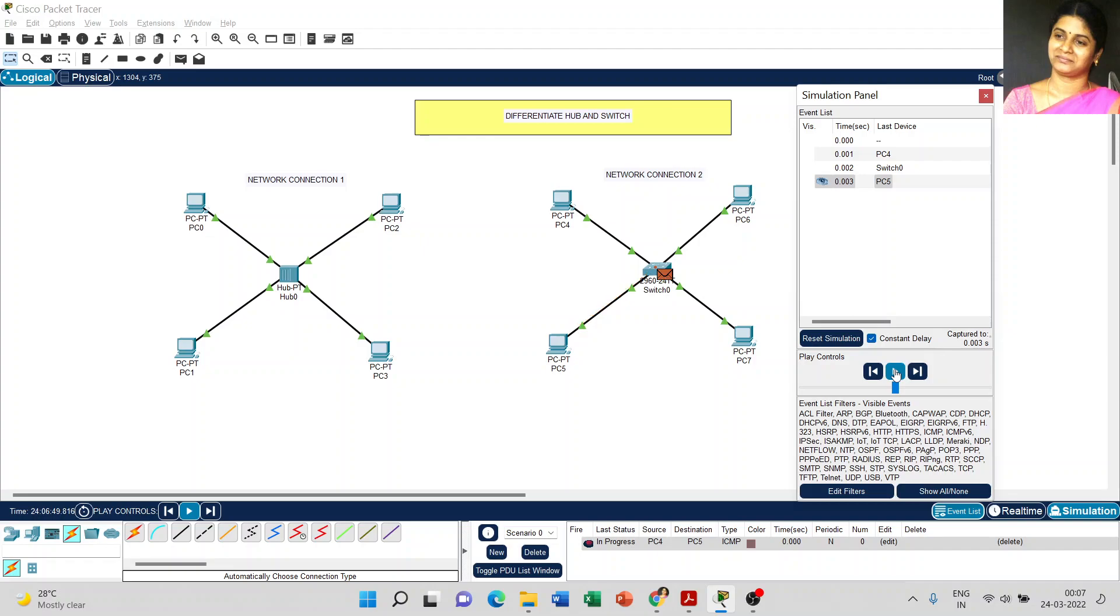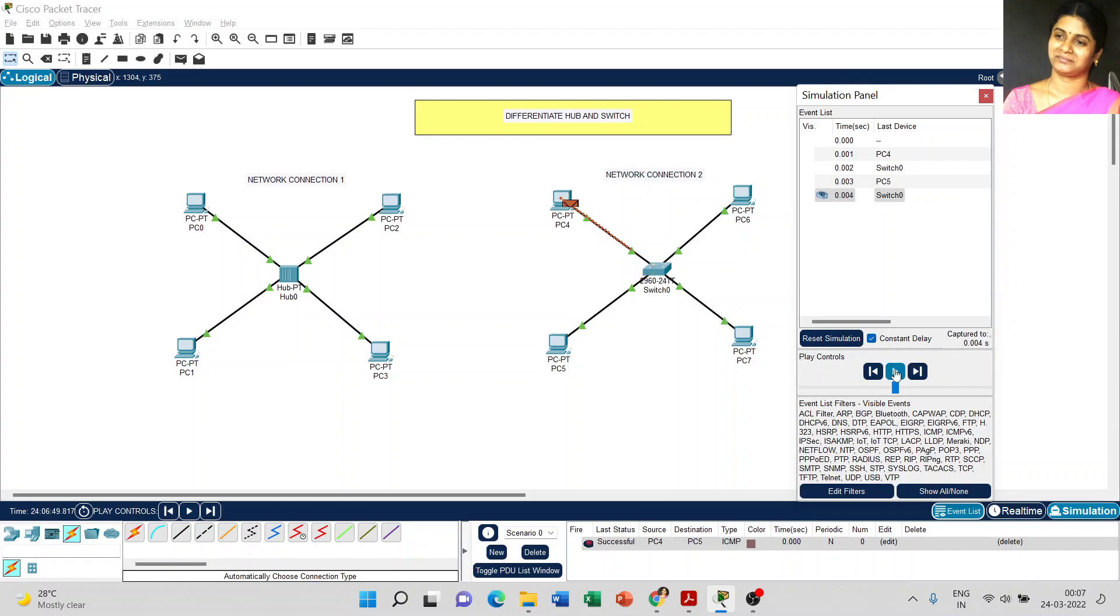Now I click the play button. The acknowledgement is also sent to only PC4. It's not supposed to send the acknowledgement to PC6 or 7.